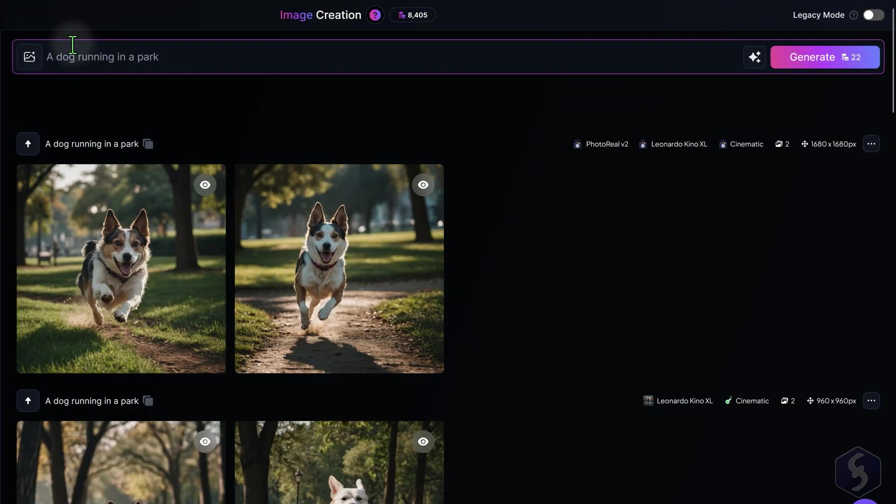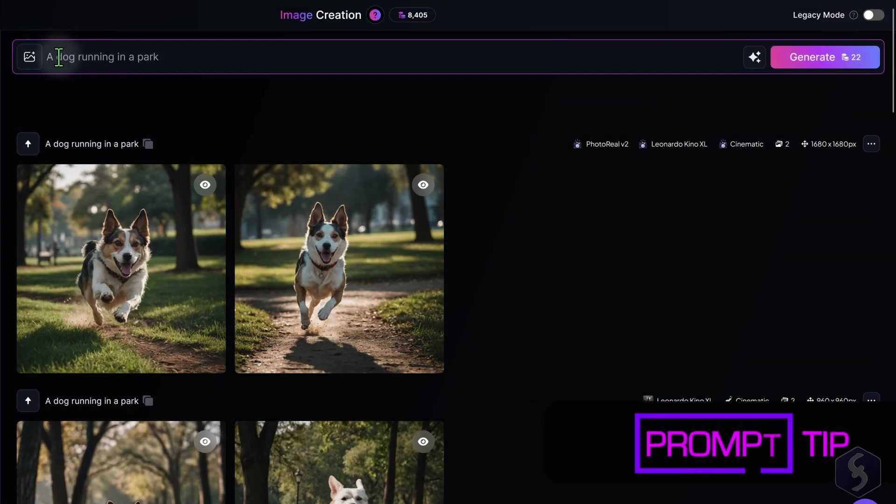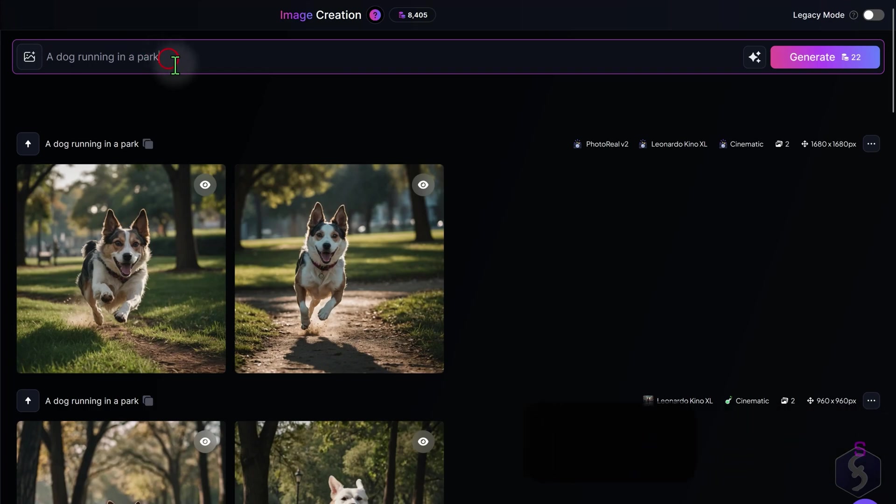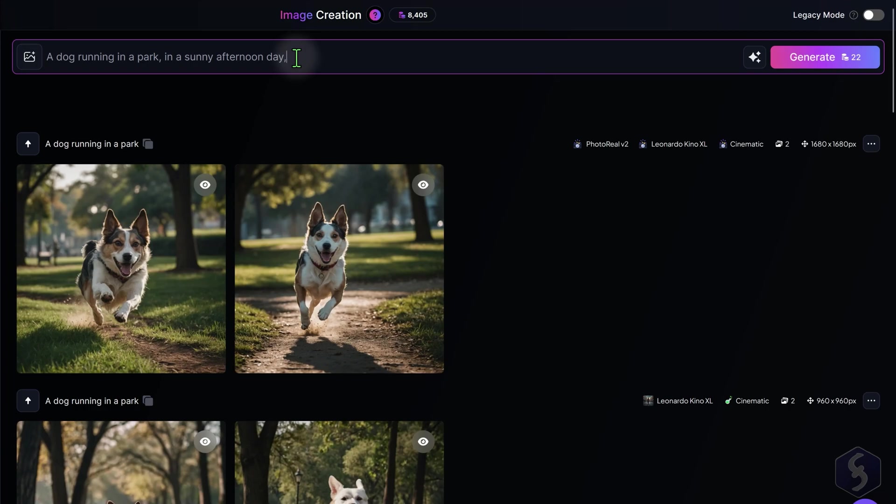Now, let's understand how to write a correct prompt. First of all, define the main subject, describe it properly, and select the style and vibe you want. Specify also the kind of background, environment, camera view, and other details if you need.